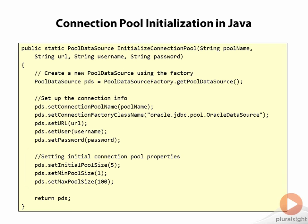Now what is important is that in your application, you need to keep a reference to this pool data source object, so your data access code can get a reference to this object because we'll use this pool data source in order to get connections to the Oracle server as we'll see in the next slide.